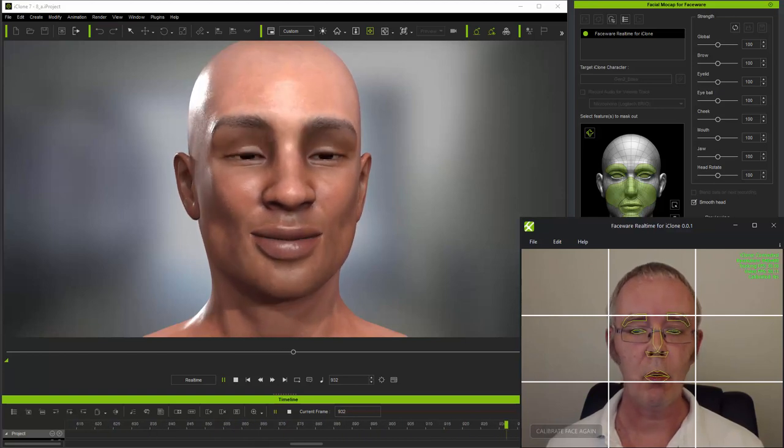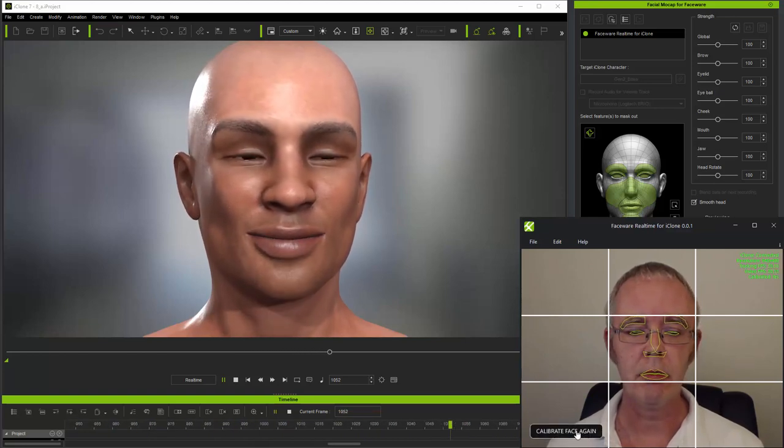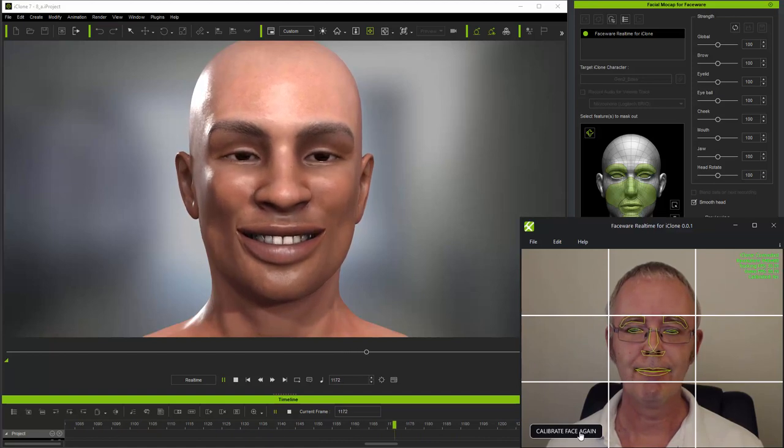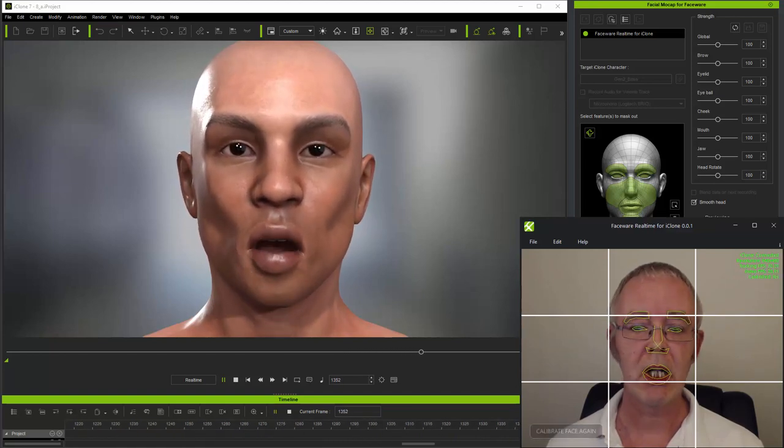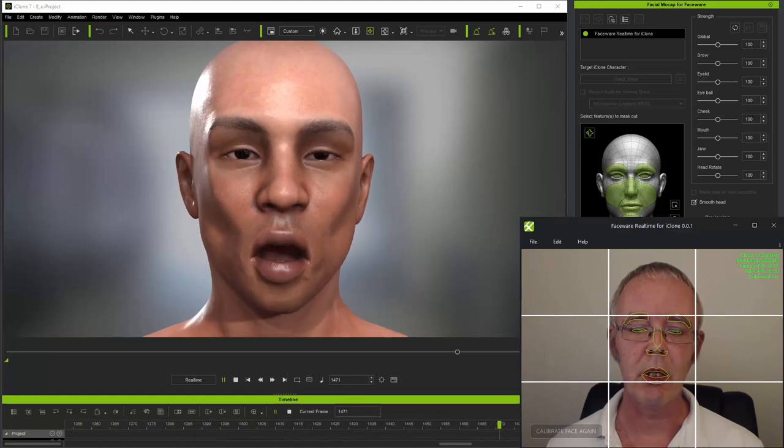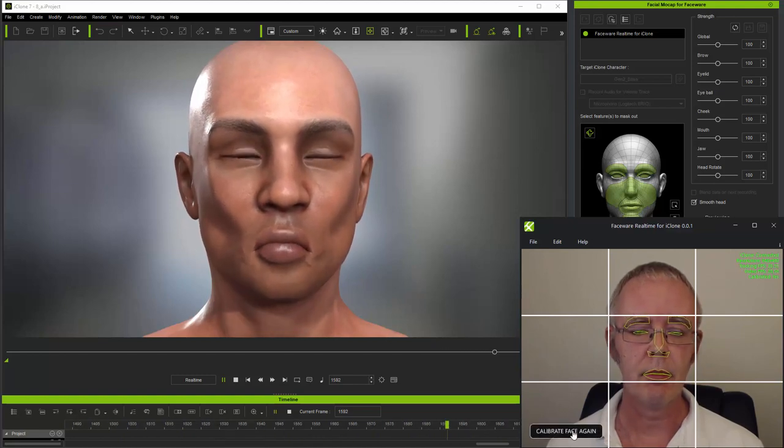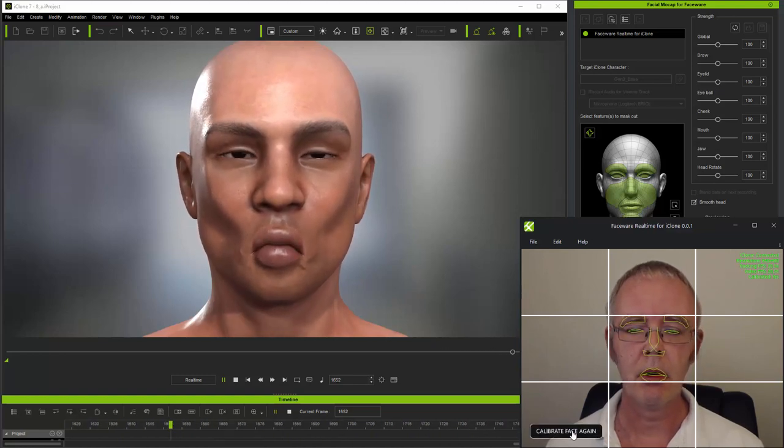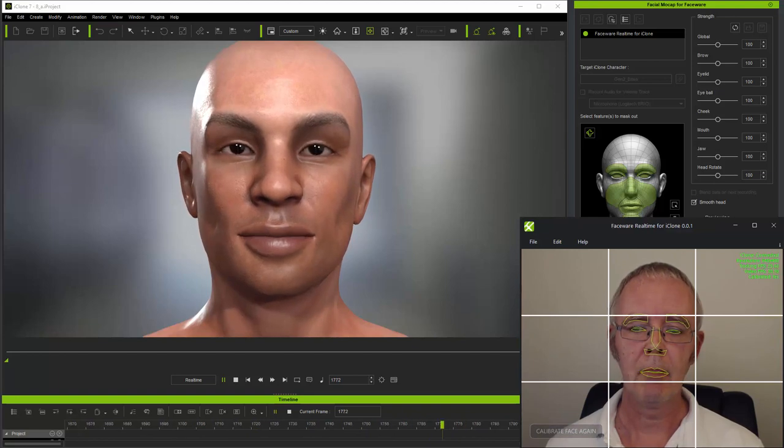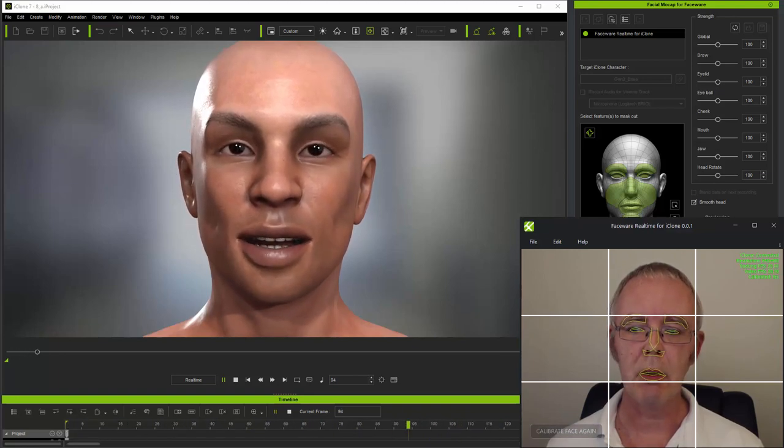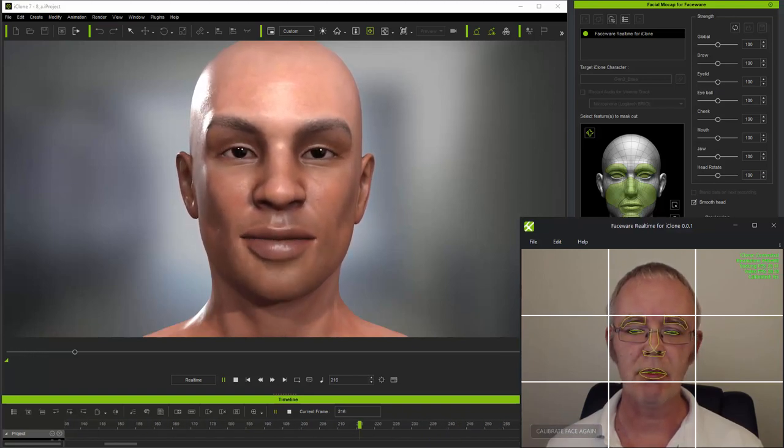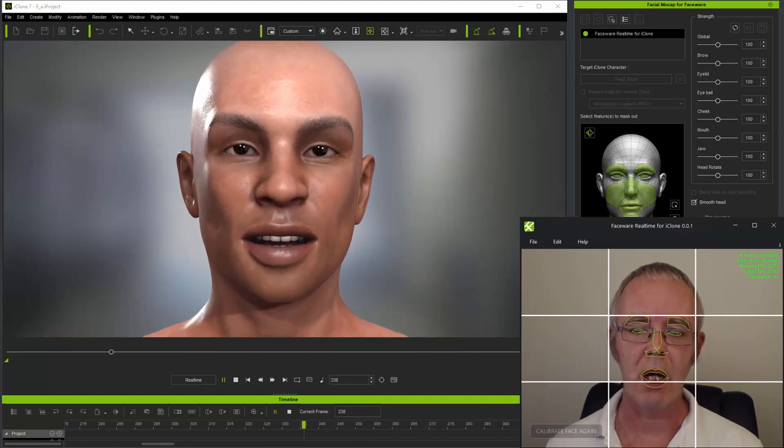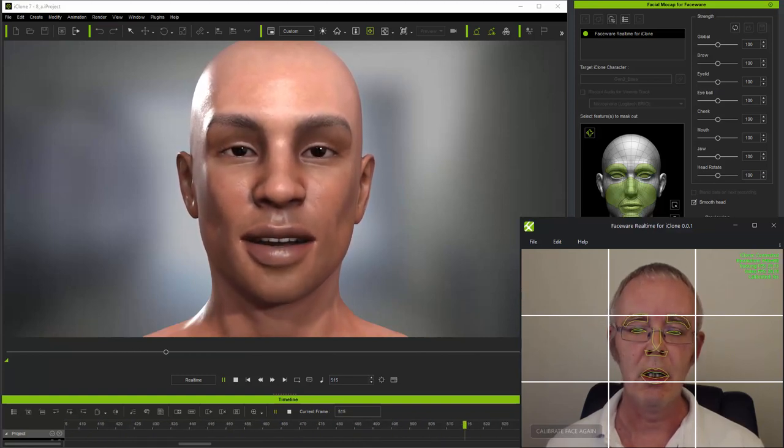And when I smile for calibration, the character frowns when I return to my neutral expression. Now these effects occur simply because the system maps whichever facial expression I take when I press the calibration button to the character's neutral.